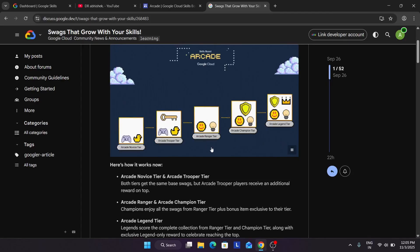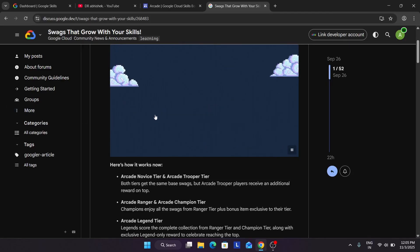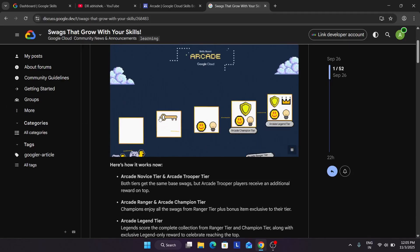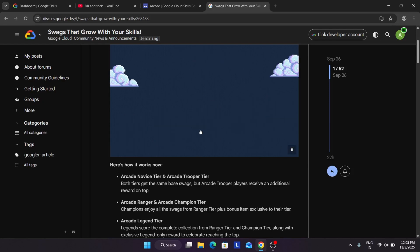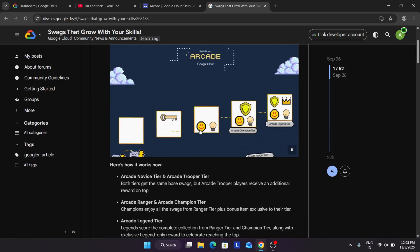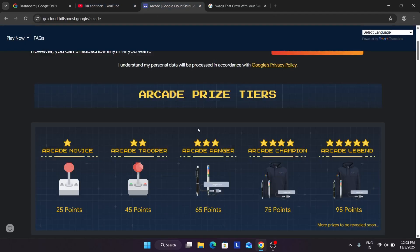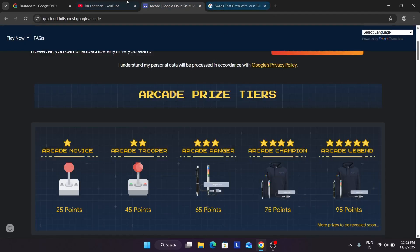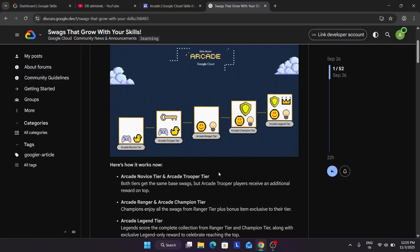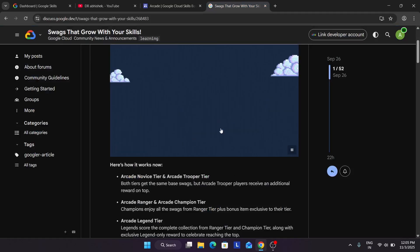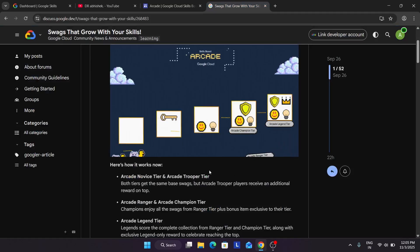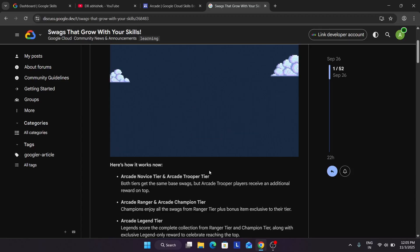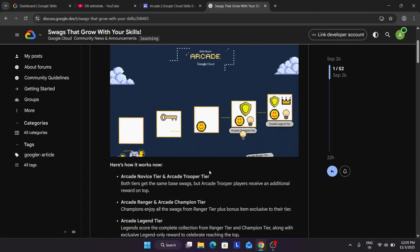And if you achieve the Ranger tier, you will be getting only the Ranger tier swags, not from any novice or Trooper tier. Once you attain the Ranger tier, you will be getting Ranger tier swags. And once you attain the Champion tier, Champion tier, 75 points, you will be getting all the swags from the Ranger tier and one special edition swag.